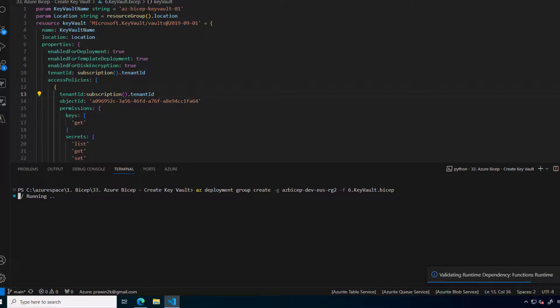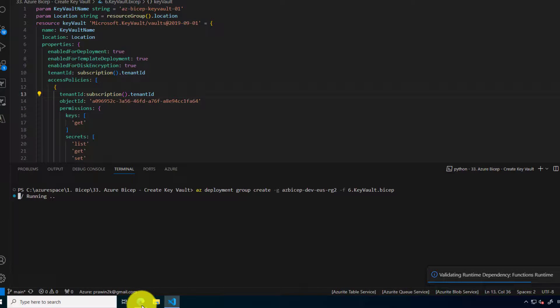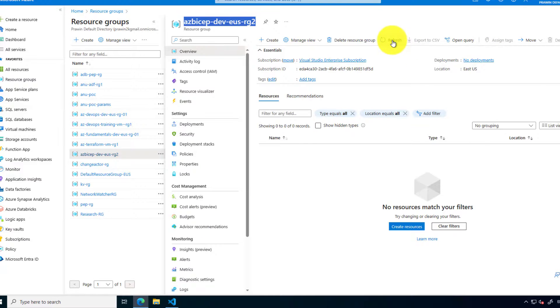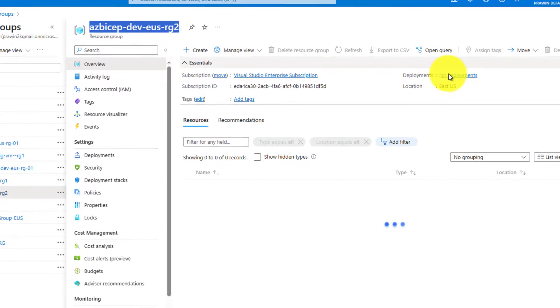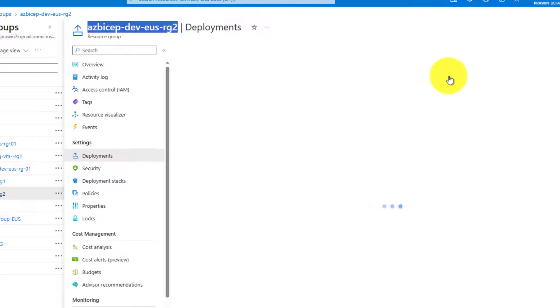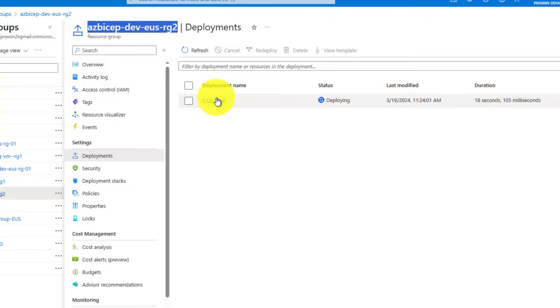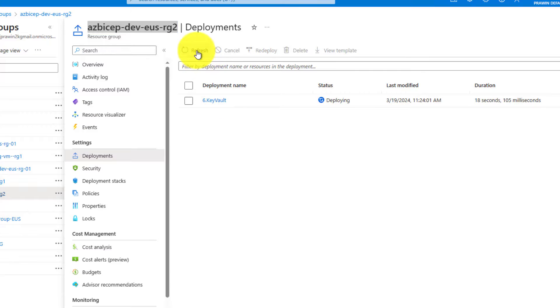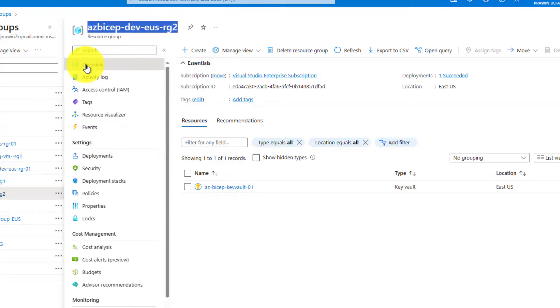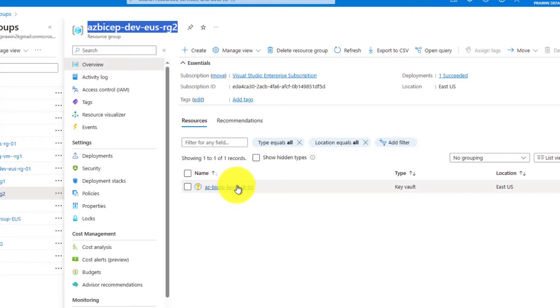Now it says it's running let's see the progress in the resource group here it says one deploying. The key vault module is getting deployed. Yeah it is successful now click on overview and now here we can see the key vault resource got created.